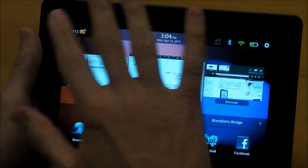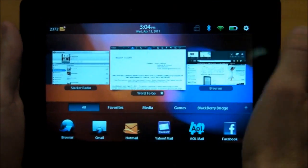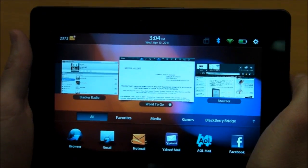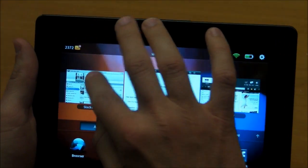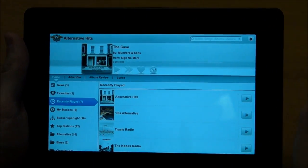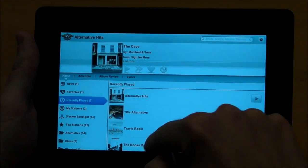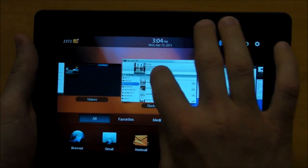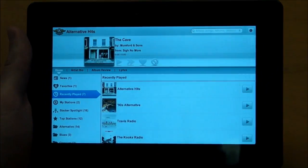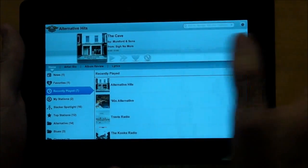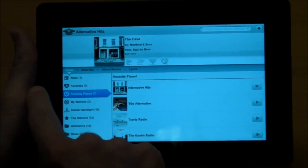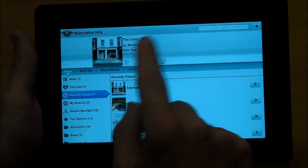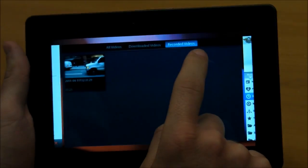And you'll notice that the Playbook has a thick bezel, but that's there for a reason, because when you're within an app, you can go back to the main screen just by swiping up from the frame, just like that. And then when you're within an app, you can actually switch between apps without having to go back to the main screen just by swiping from left or right on the frame, just like that.